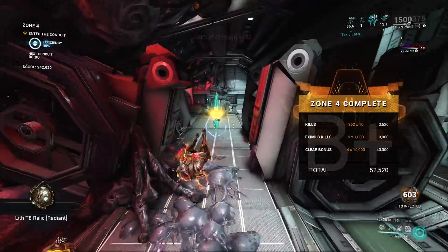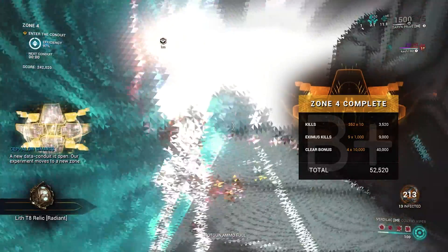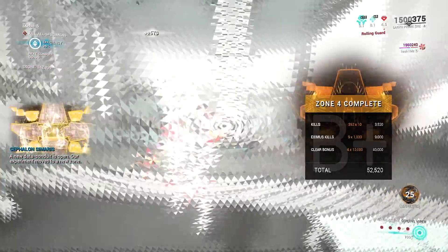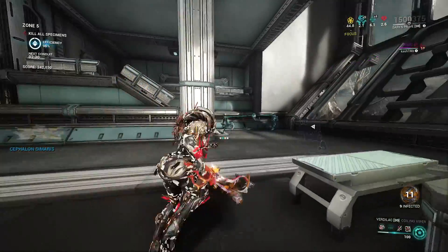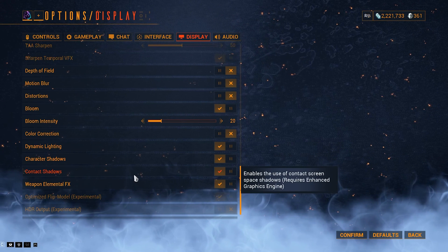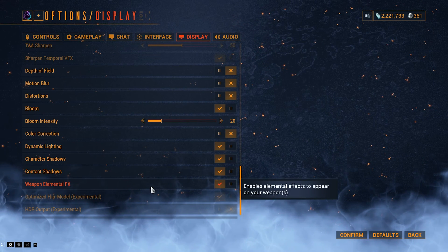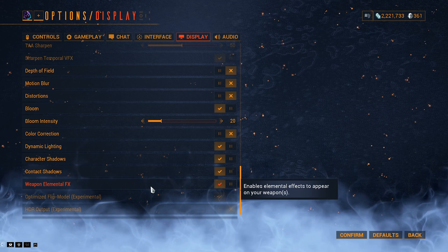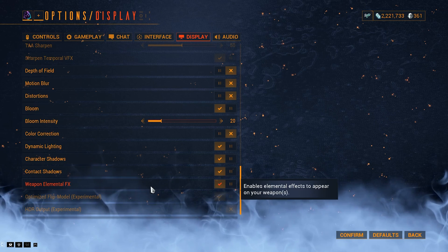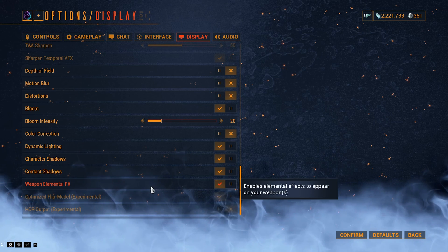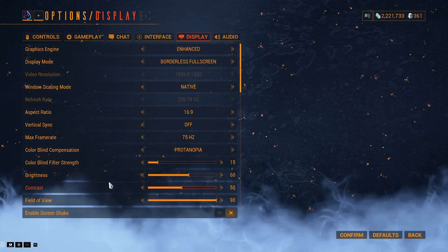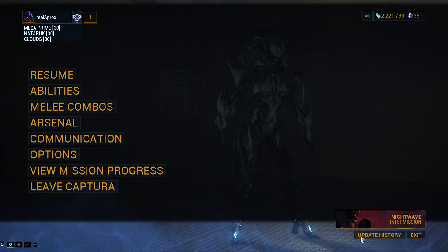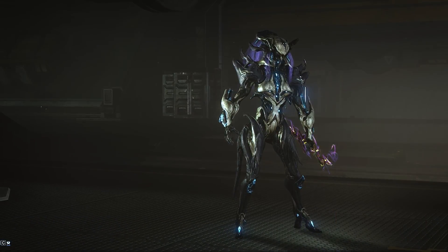Color correction, off. I don't like what the game does with colors. It's just weird and cheap, so it stays off. Dynamic lighting, character shadows, contact shadows and weapon elemental effects stay on because they add detail to the game. Although, you could turn off weapon elemental effects if you don't like fiery swords, but I do, so it stays on. And that's about it for video settings for this game.